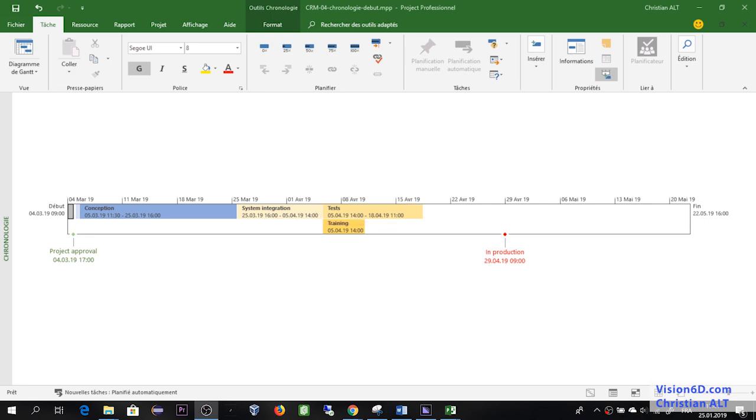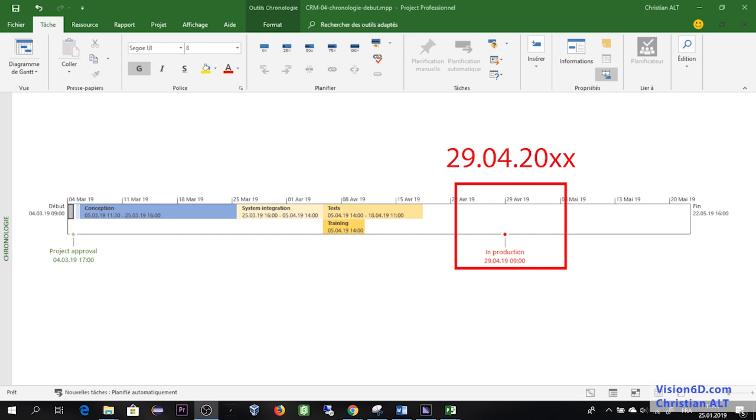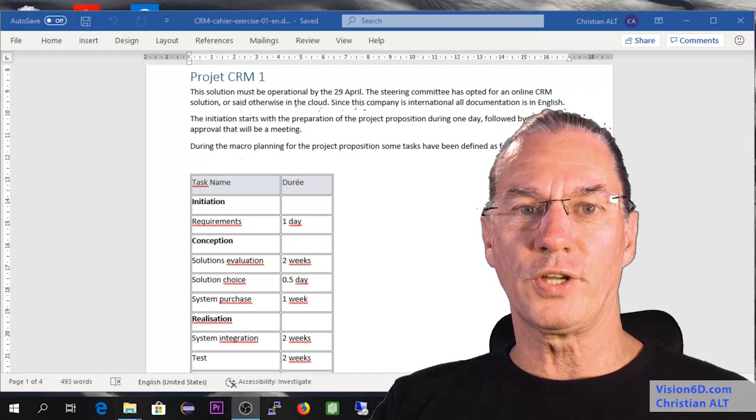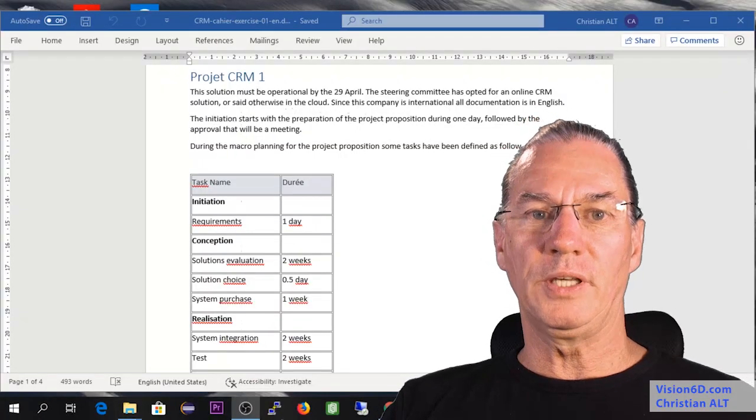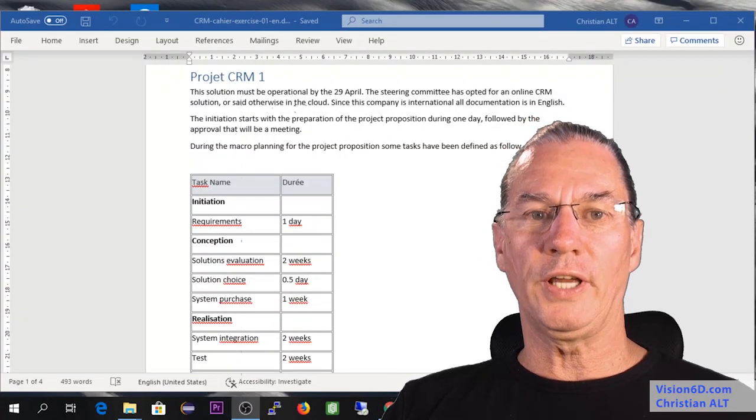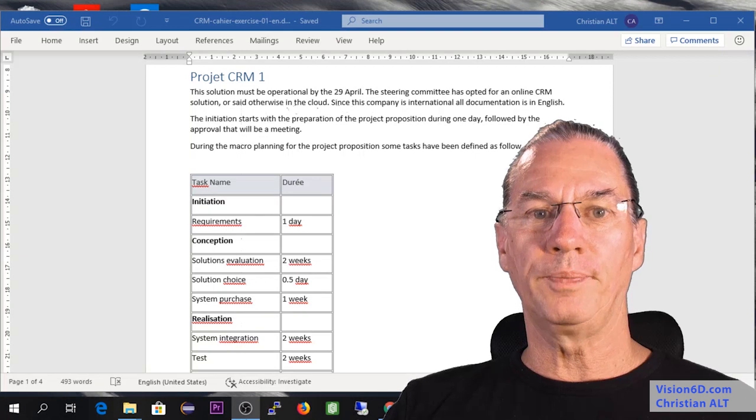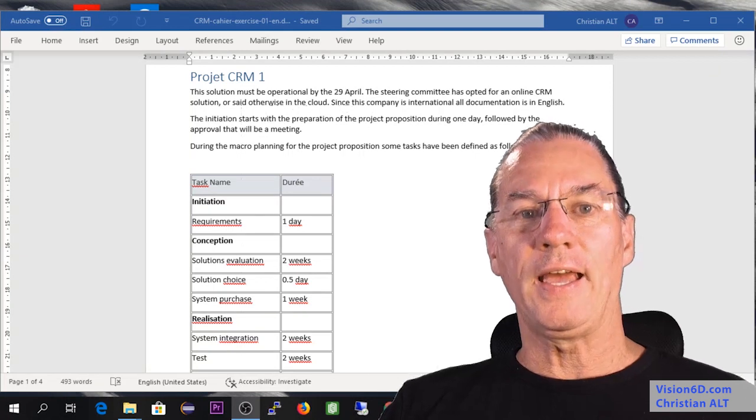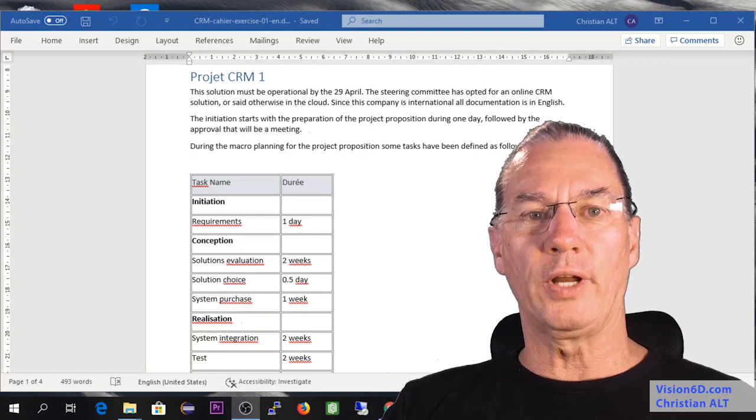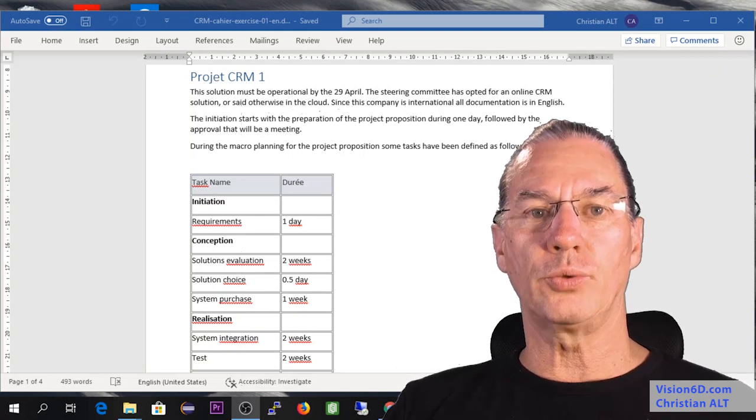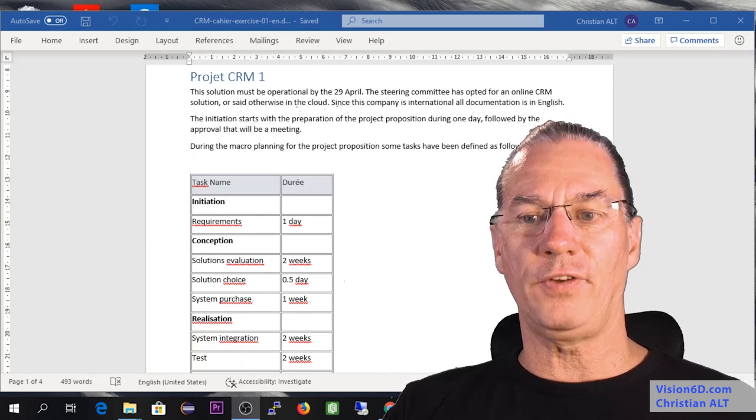Once it is ready, the goal for production will be set for the end of April. This is how I see this project should go ahead. The project starts beginning of the year in January and has to be operational by the 29th of April.